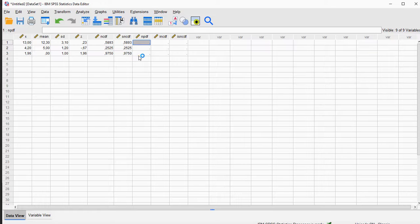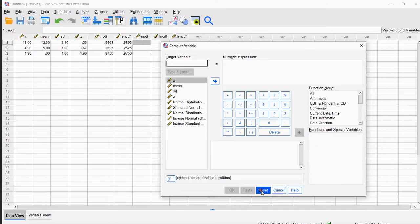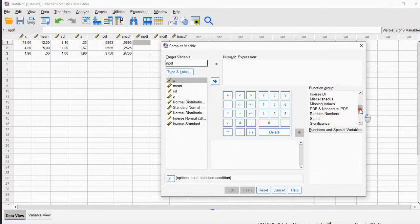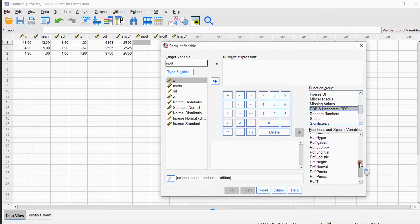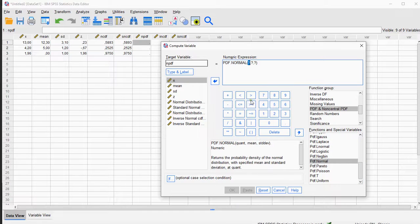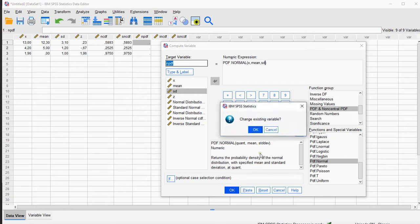If you want just the height of the normal distribution — so the curve itself — you can use the probability density function. Again, Transform > Compute Variable, reset, and now I'm going to calculate just the height using the normal probability density function, which is in the PDF function group. We look for PDF.NORMAL, and it asks for the quantile again, so that's going to be my x, the mean, and of course the standard deviation. Click OK and we should get the height of the curve.